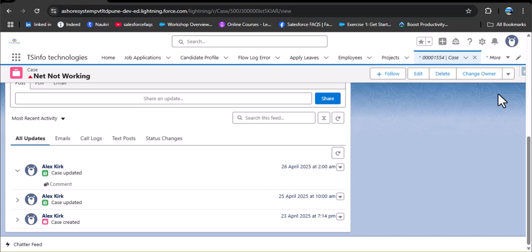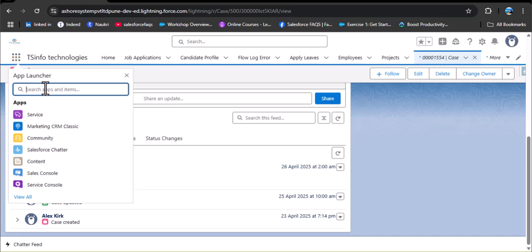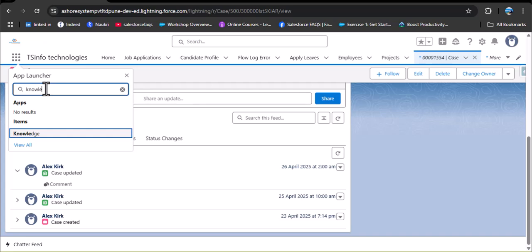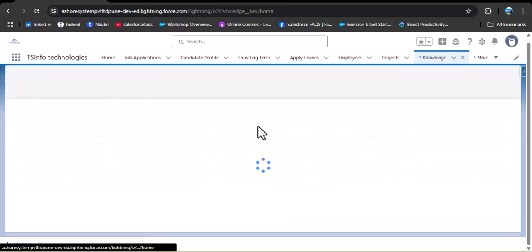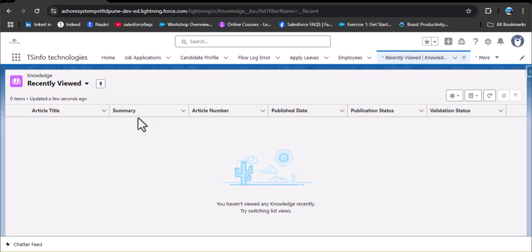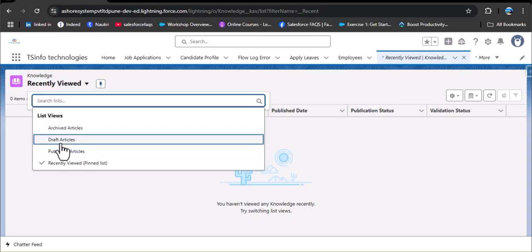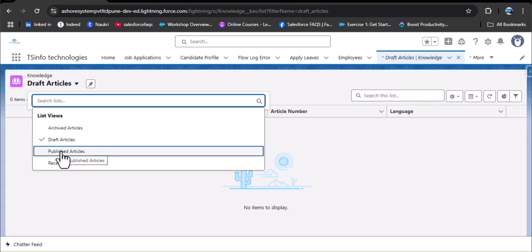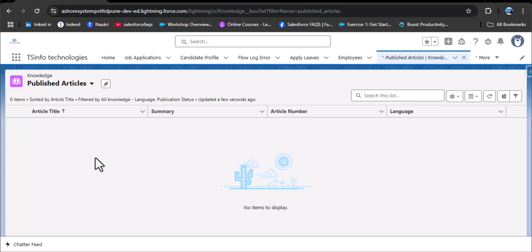A knowledge user in Salesforce is someone who can create, edit, publish, and manage knowledge articles. Knowledge articles is an object in Salesforce. As I click on the app launcher and search for knowledge, we currently don't have any knowledge articles in this object — no draft articles and no published articles. Now, knowledge is a feature that lets you create a library of help articles for your customer agents and employees.